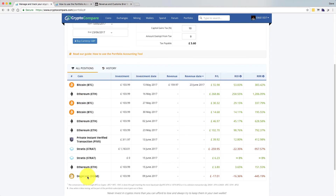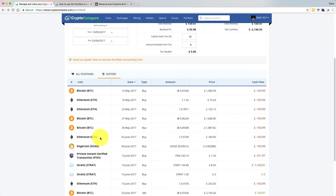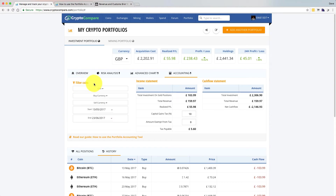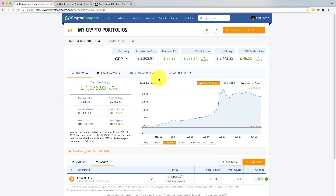If you scroll down to the bottom, you've got all your positions, and there's a history tab as well which is quite nice. You can order by all these different things, and if you order by date you can see all the coins when you actually bought them. Within the filter, you can choose different coins in your portfolio and also change a start and end date. In the UK our personal tax year runs from the 6th of April to the 5th of April of the following year, so you can put that in.